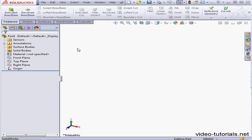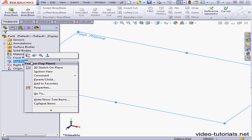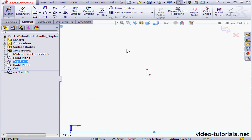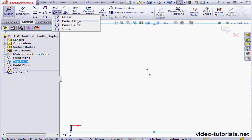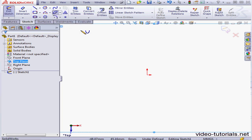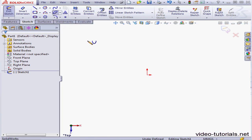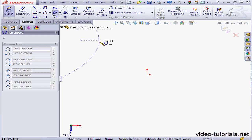Welcome to our tutorial about the conic curve tool. Let's begin by creating a sketch. The conic curve tool is part of the ellipse submenu. In previous versions of SOLIDWORKS, we had the option to create an ellipse, a partial ellipse, and a parabola. Now we've also got the conic curve.